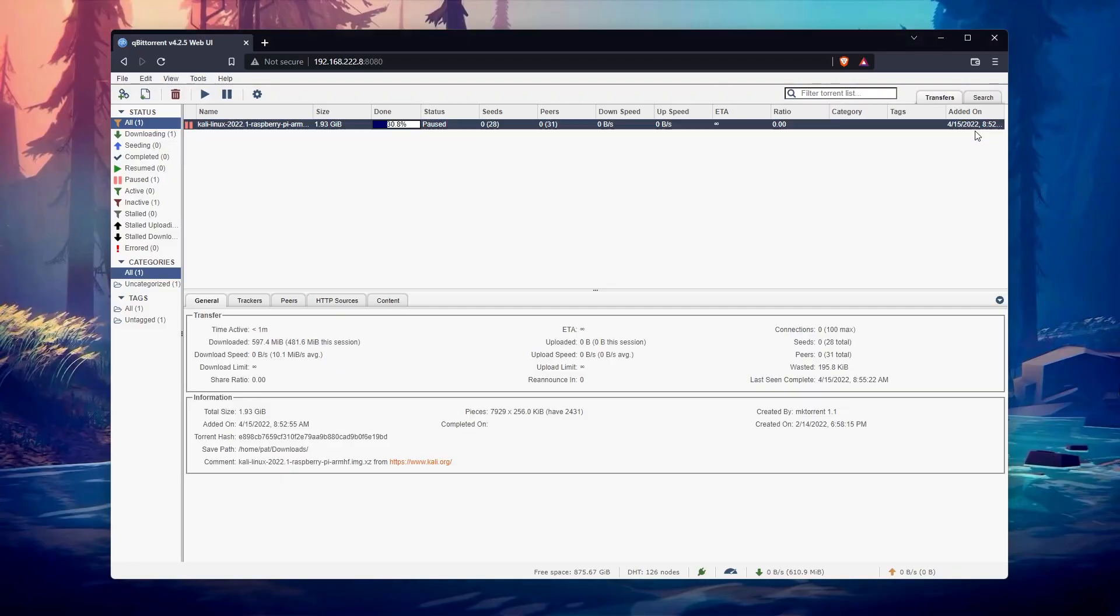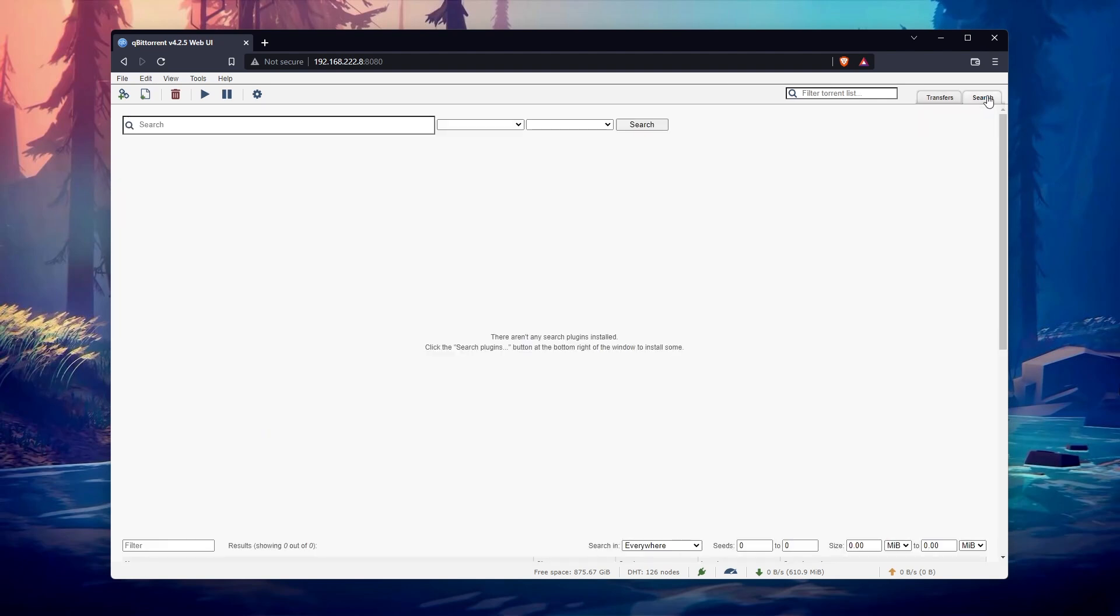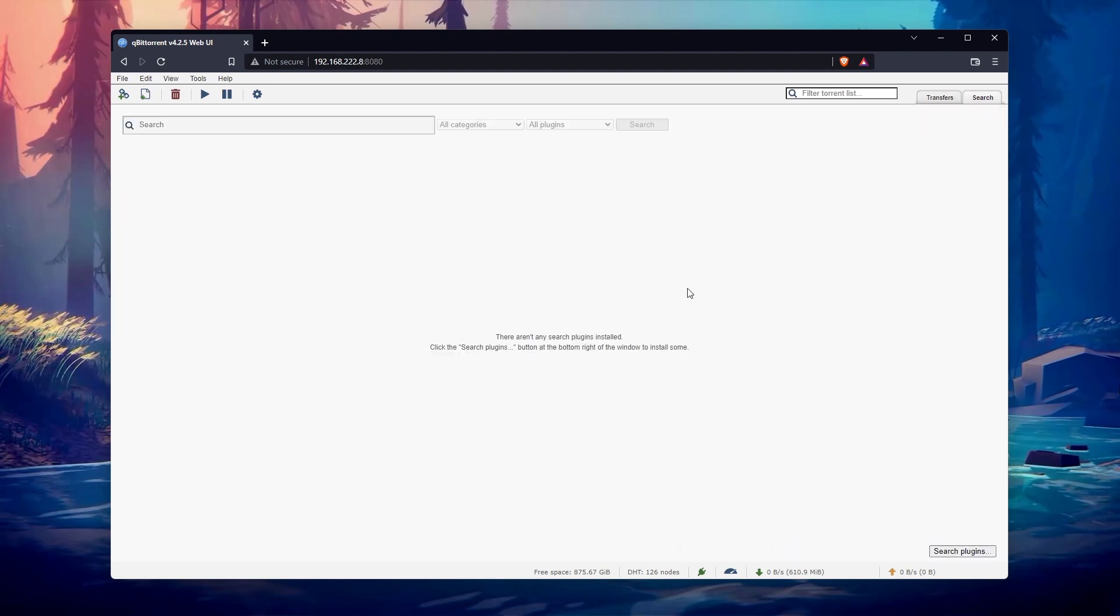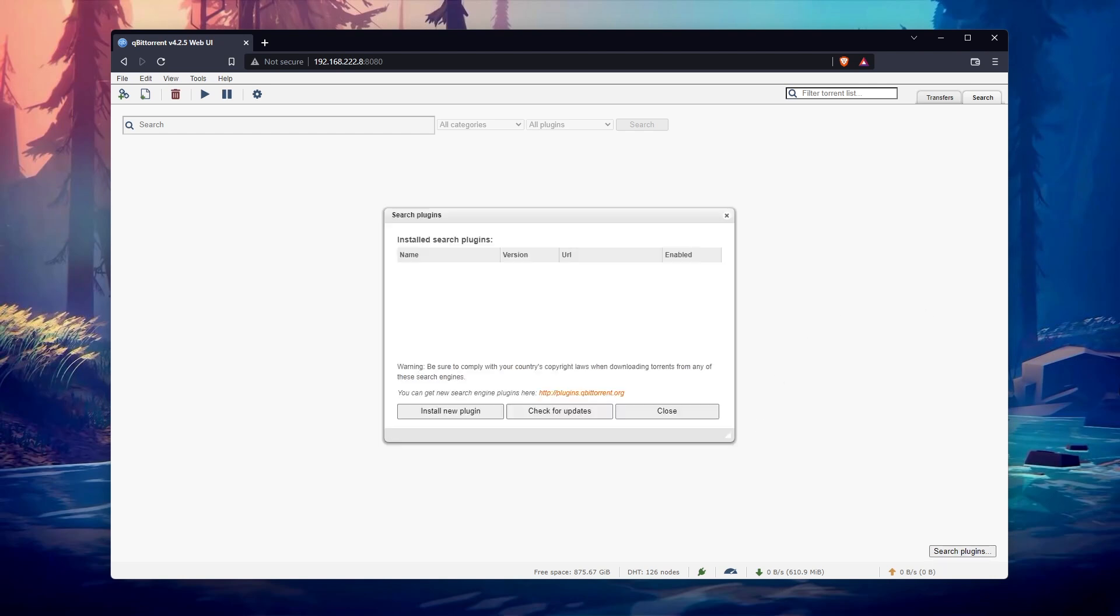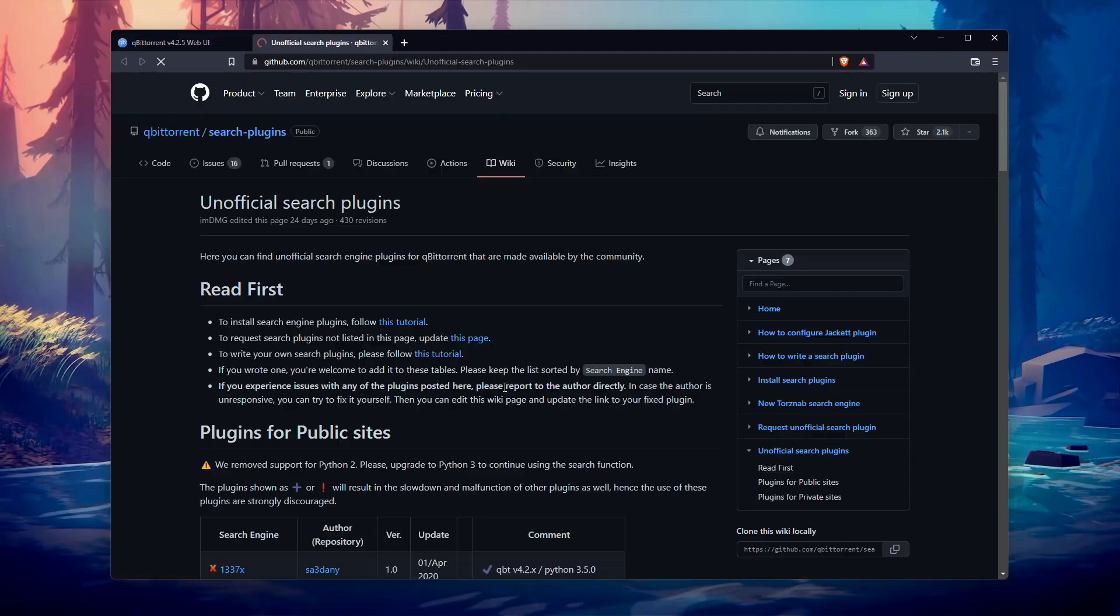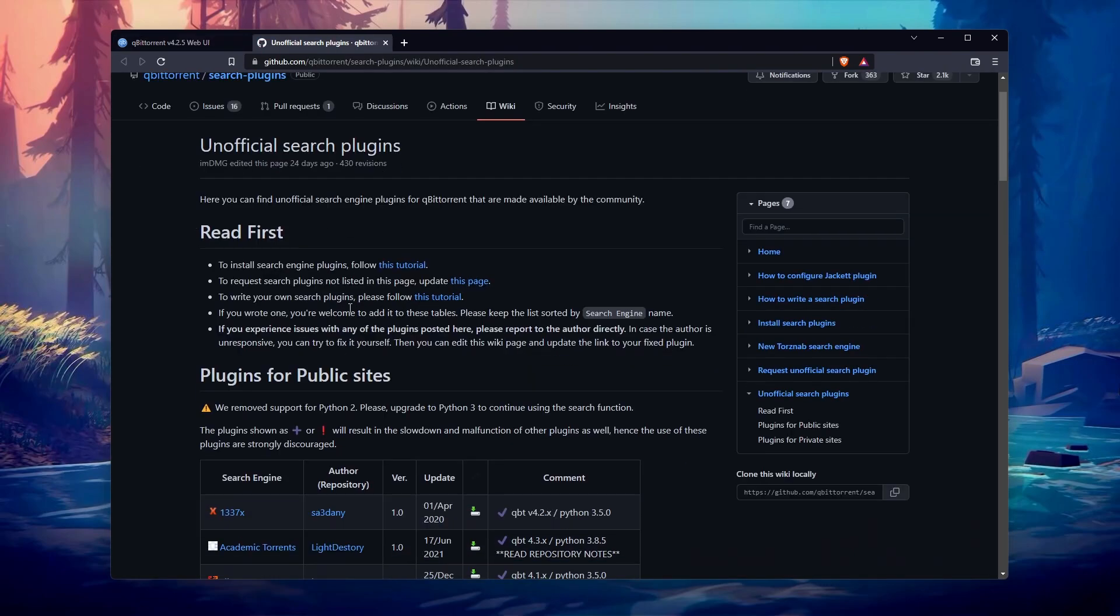In the top right corner, there is a search tab, that you can use to find a torrent quickly. Be careful, not all of them are legit, but you can for example install the Linux tracker, to get access to many Linux distributions images, directly via the interface.